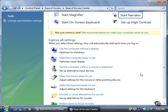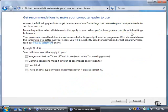If you're not sure where to start, click the Get Recommendations to make your computer easier to use link. A wizard appears that asks you a series of questions so Vista can create an accessibility plan to fit your needs. For now, click the Cancel button.